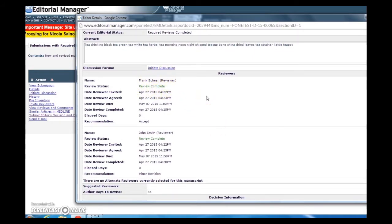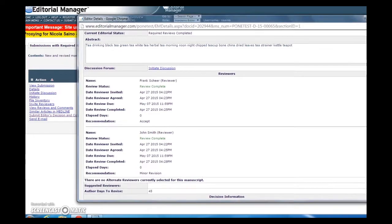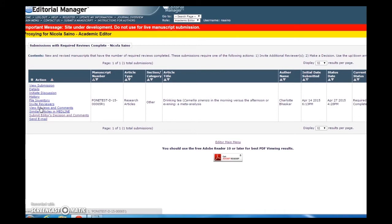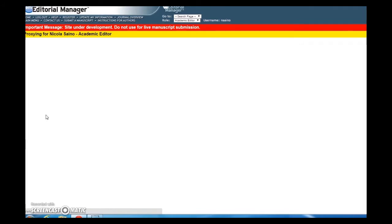In this case, both of our invited reviewers have completed their reviews, so let's proceed. Go back to the main page within the submissions with required reviews complete folder. Click on the action links and select the submit editor's decision and comments link. This will bring us to the decision page.